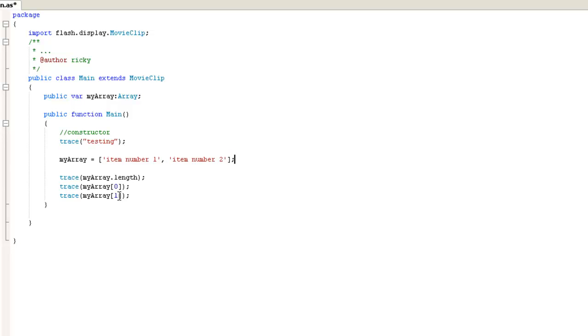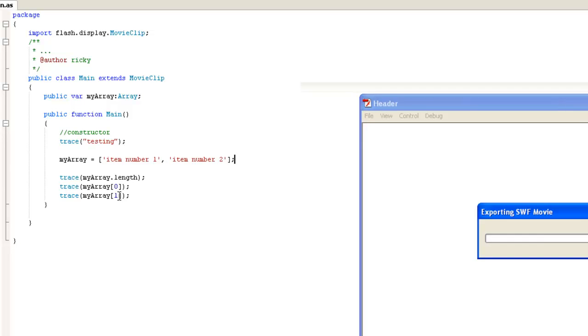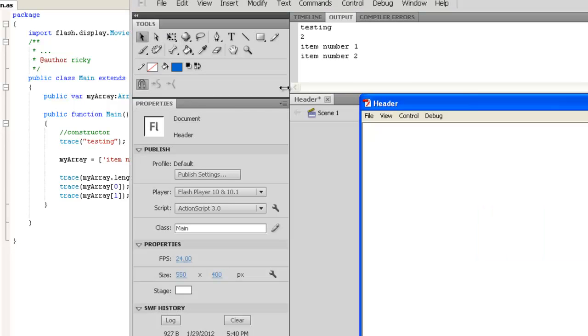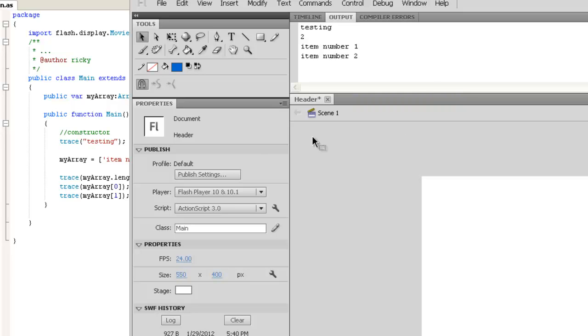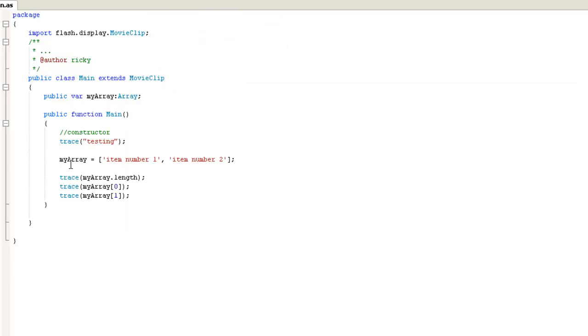And so if we run the program again, you'll see that item number one is the first item, which is a zero. And item number two is the second item. And so it's a little bit confusing, but once you start working with arrays long enough, you'll actually get used to working with them, and it will become very handy when you're using arrays.